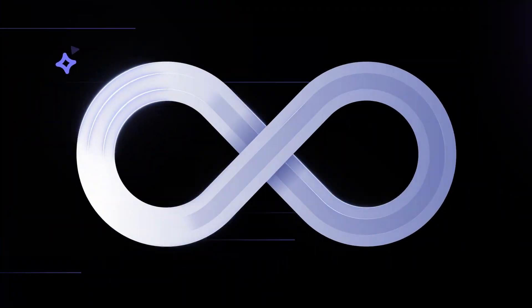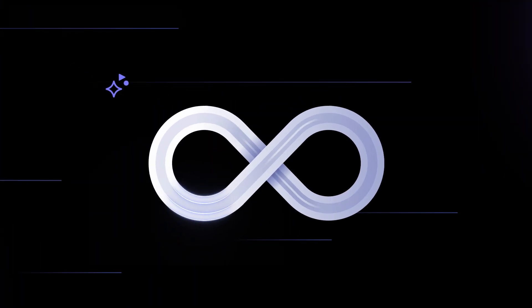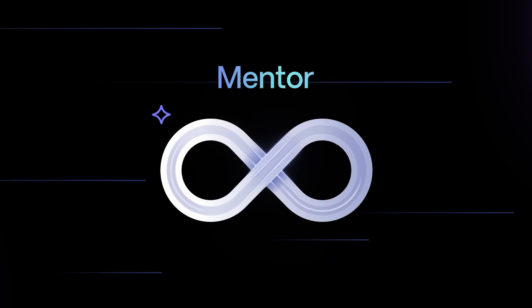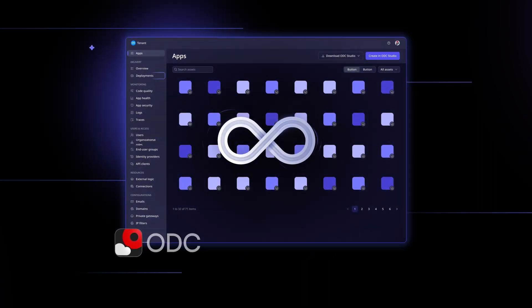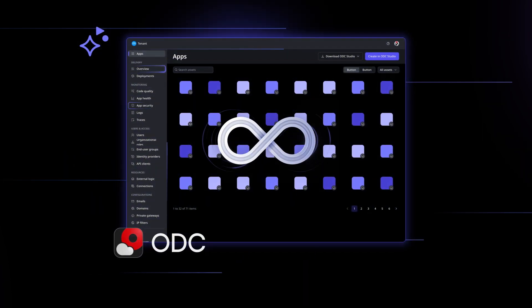January was a big month for us because we launched something massive. Can you guess what it is? That's right, Mentor is here and is now officially available for everyone using ODC.